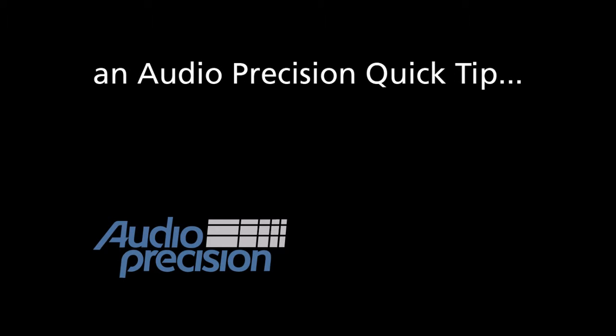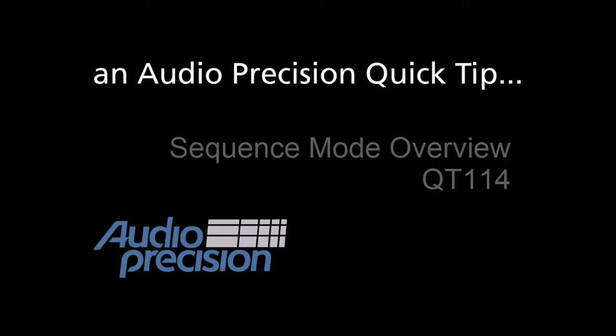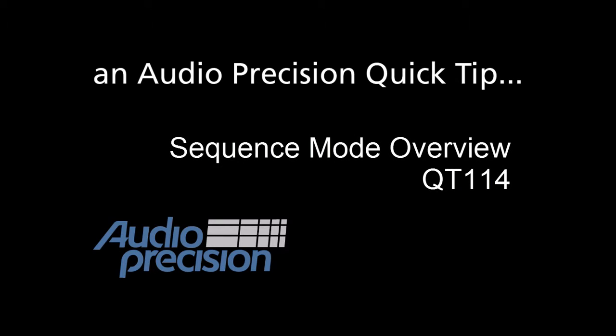Hi, this is Dave Matthew with an Audio Precision Quick Tip. In this Quick Tip, we'll look at the key features available in the APX workspace in Sequence Mode.